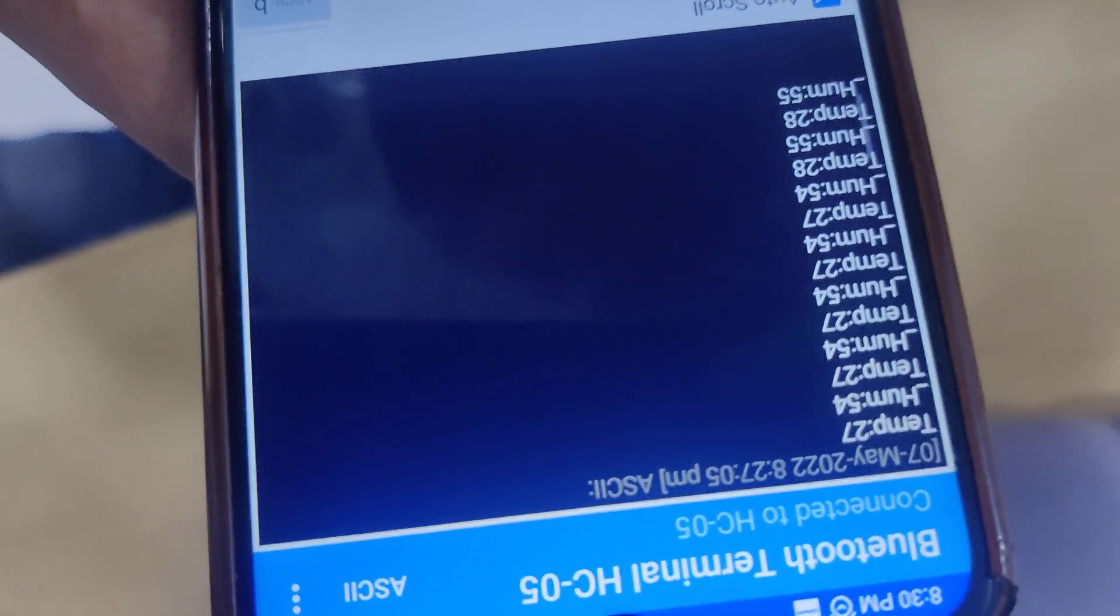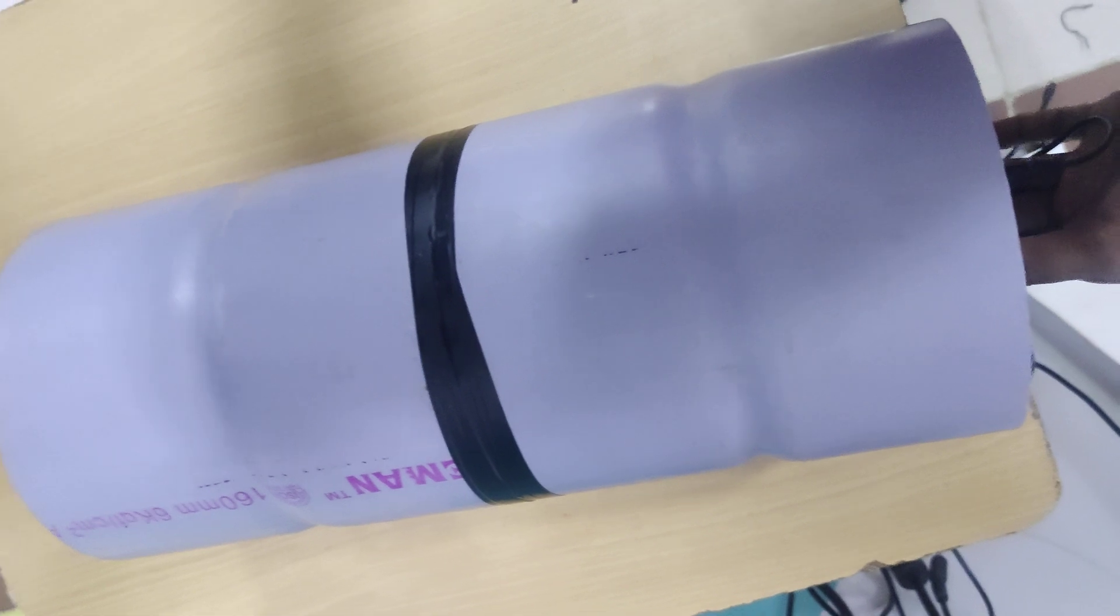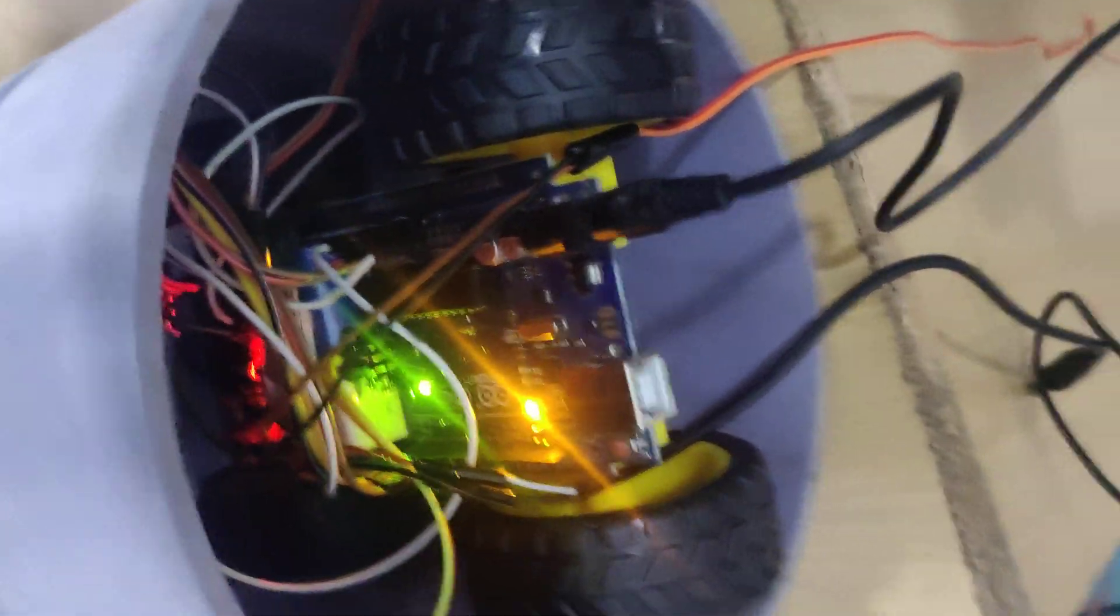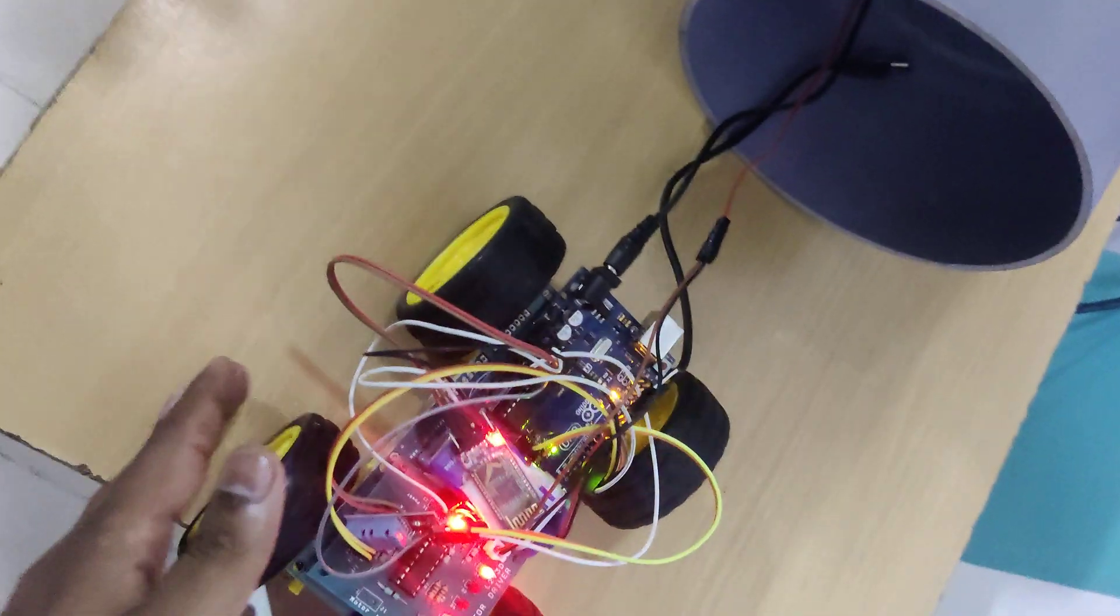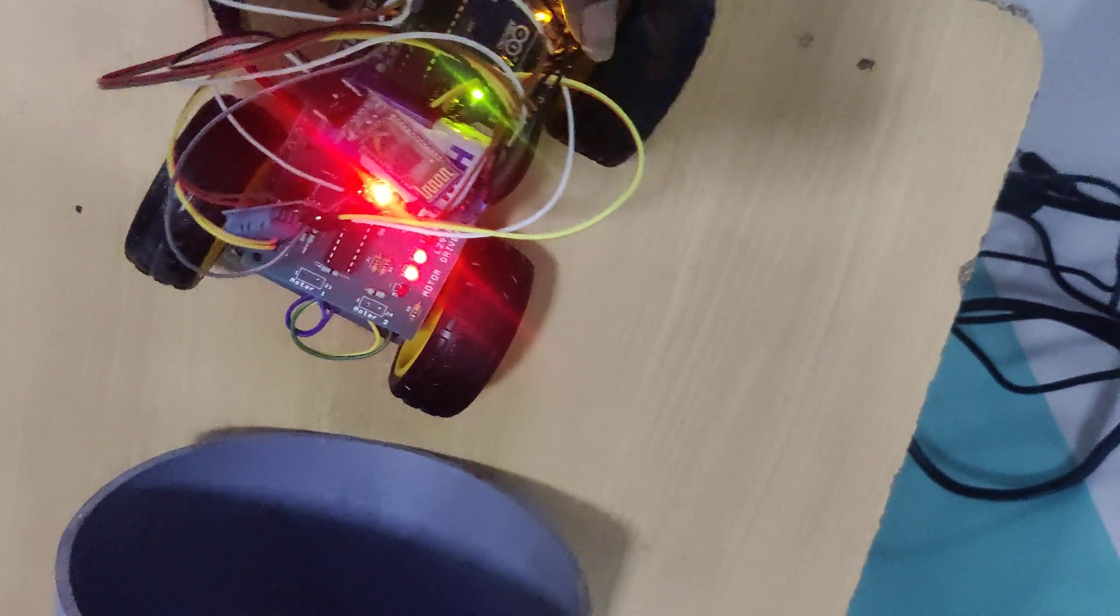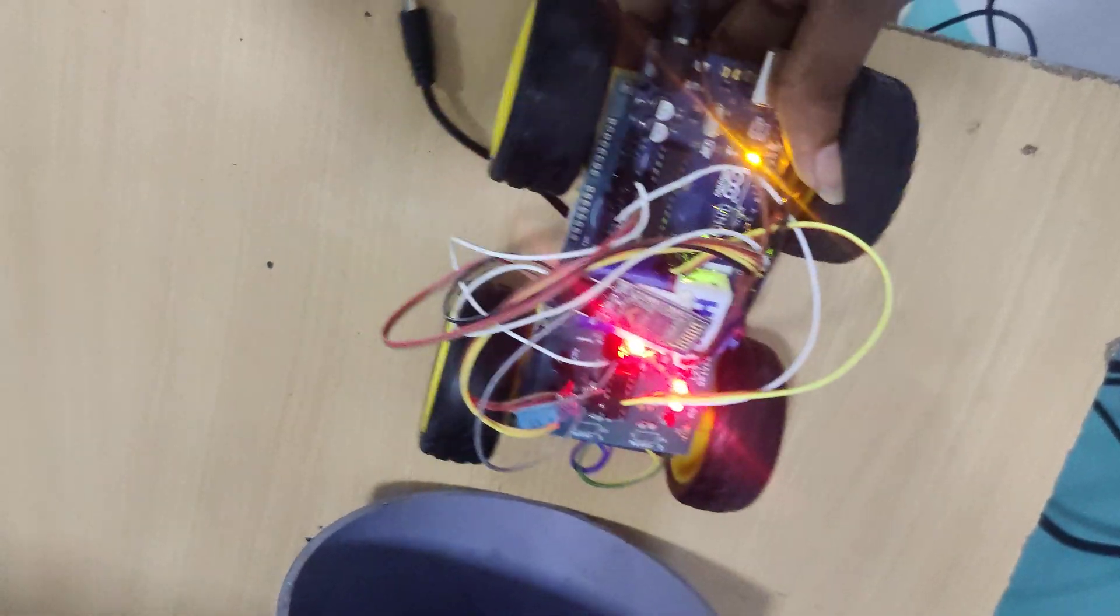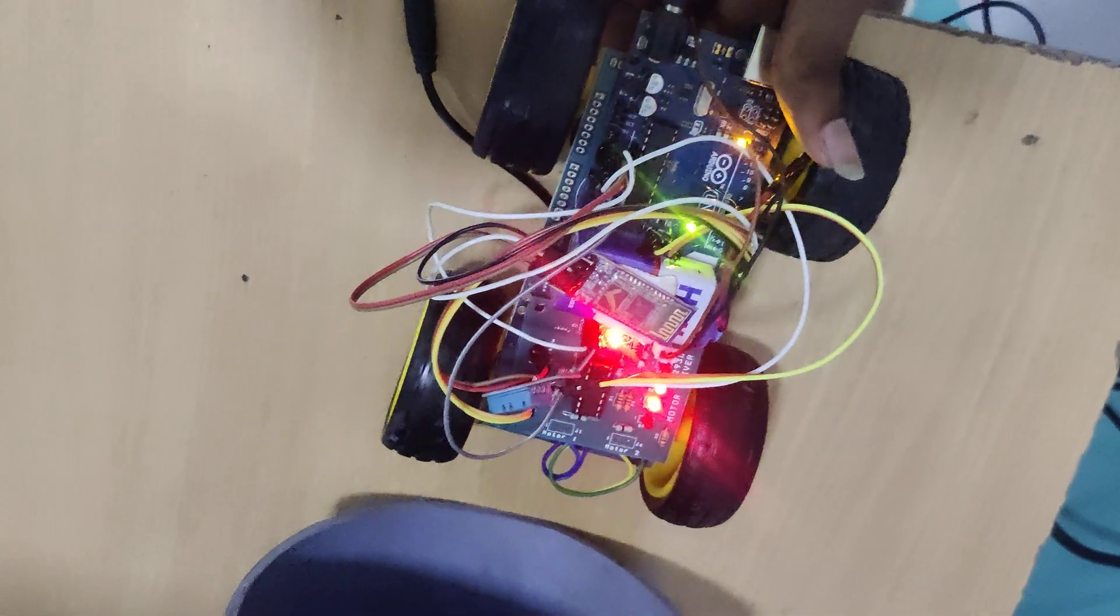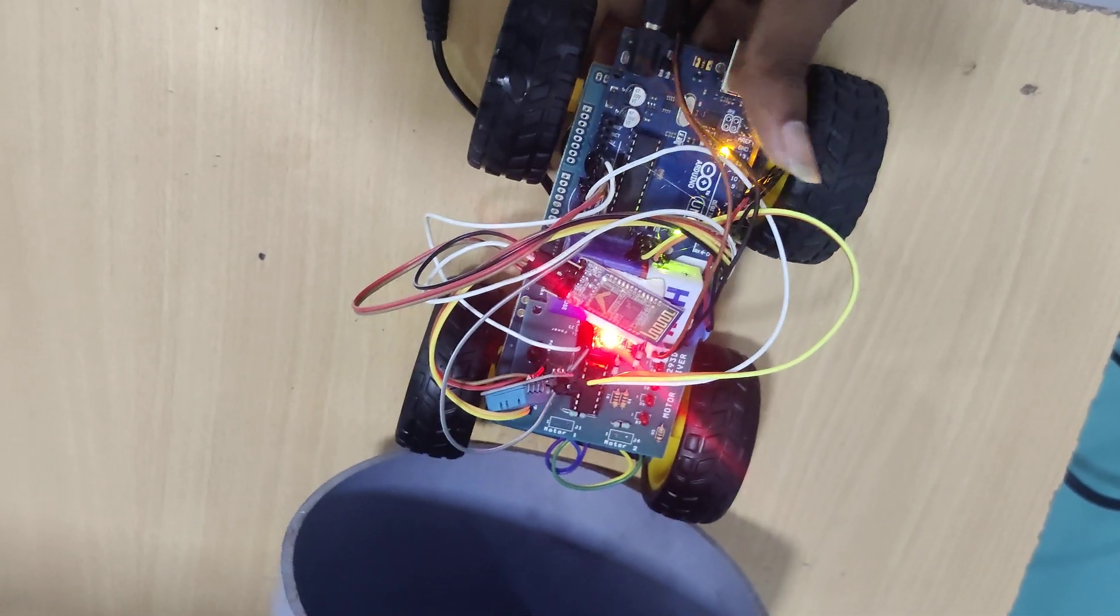Now we are going to check our robot working condition by sending A, B, C characters. We put our robot inside this tunnel. This is a reverse command. Now we are going to send a forward command.